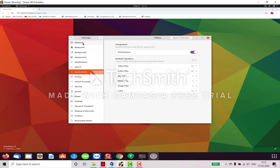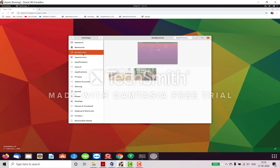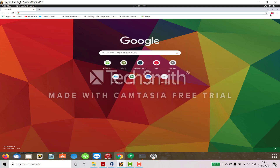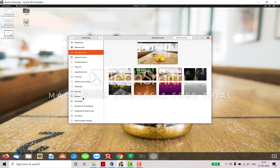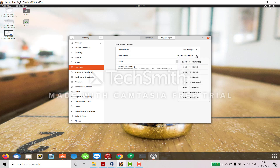In Settings you can also change the network settings, Bluetooth is here, and you can change the background — I have set a background and if you want to change it, just select a new one and minimize to see it applied. Here is Display settings — you can choose portrait or landscape mode, and select your preferred resolution by expanding the resolution options.